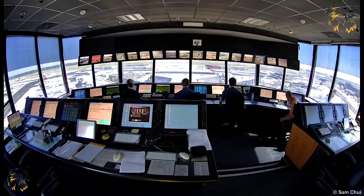For area control and approach control, two-way direct, rapid, continuous and static-free communication is provided. Aerodrome controllers are to be provided with the same facilities, although they do not need to extend beyond 25 nautical miles from the aerodrome.